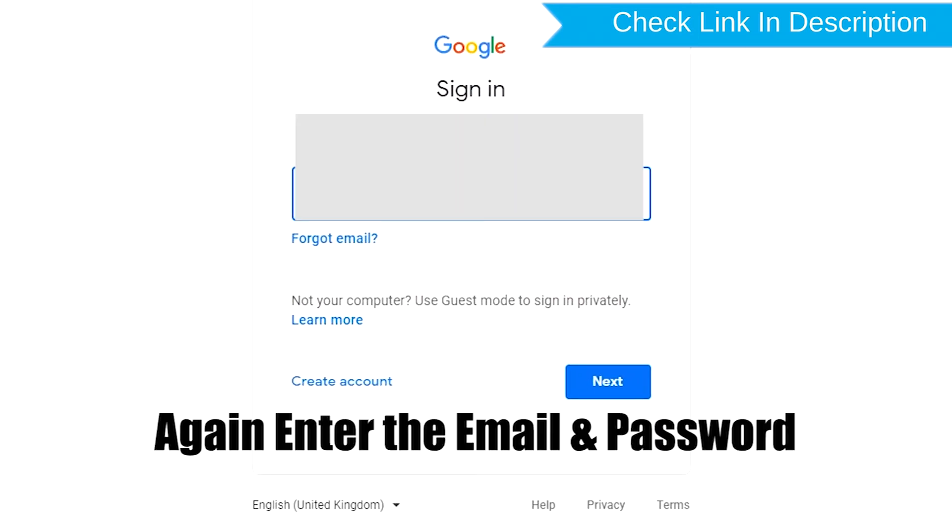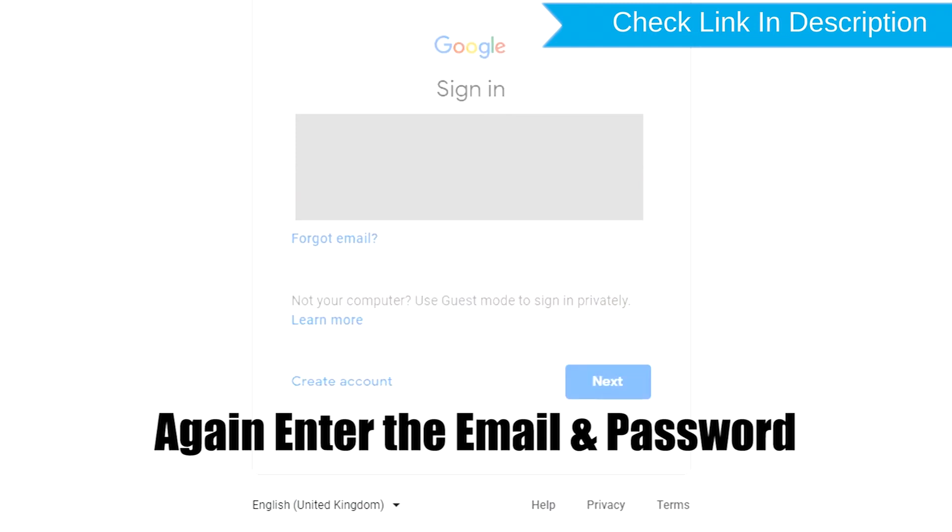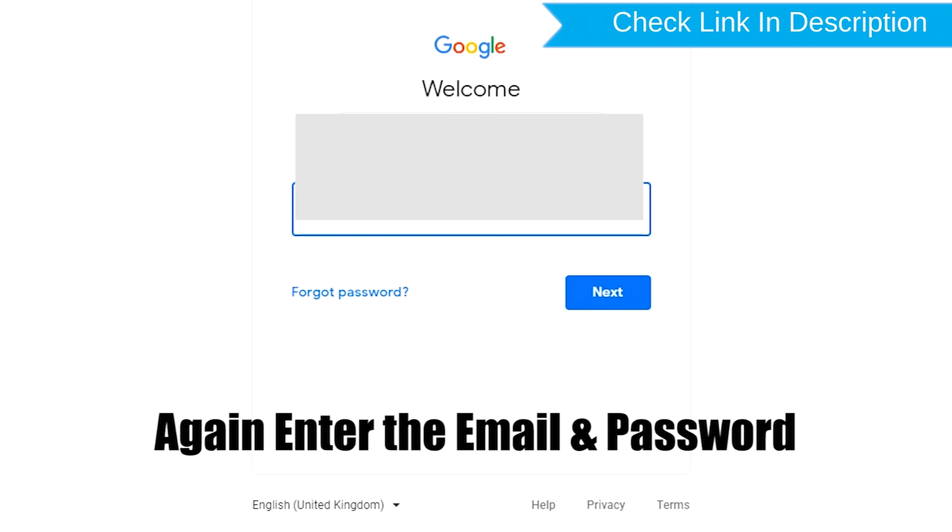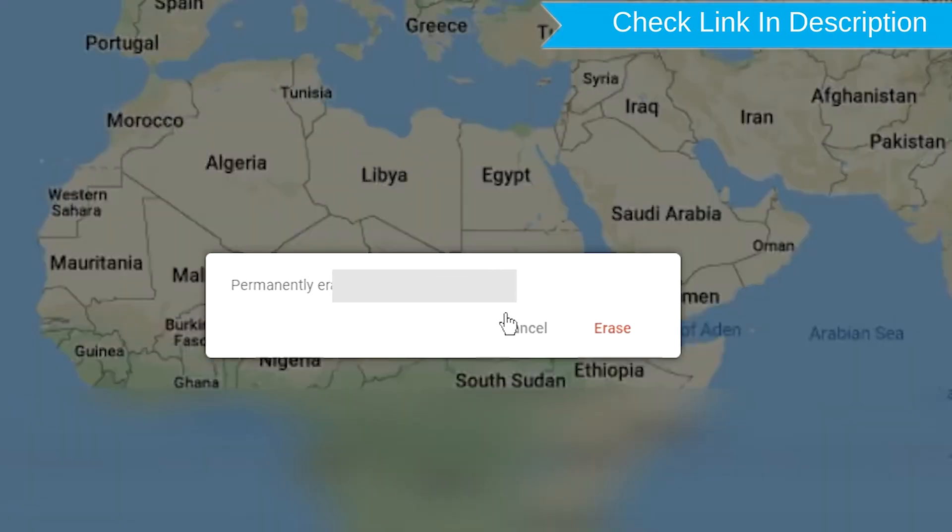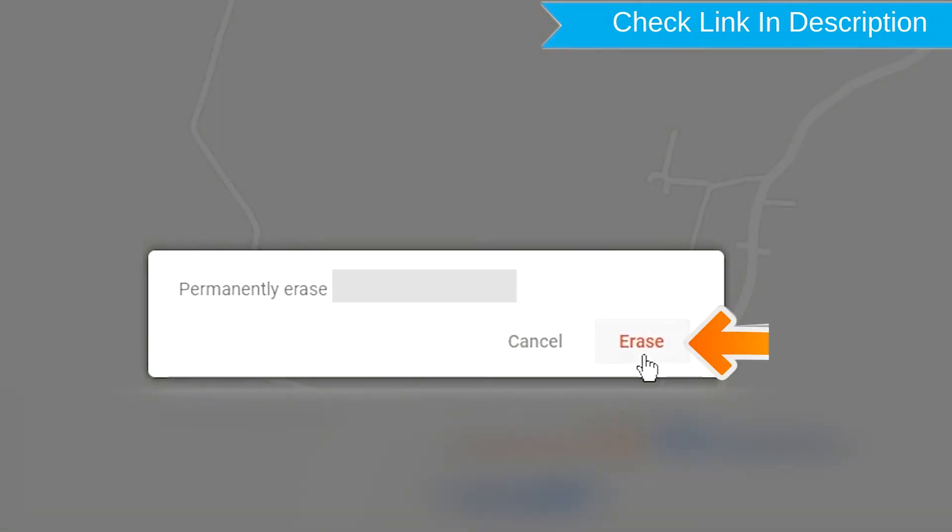Again enter the email and password. Next, you will see Erase All Data menu. Then tap on the Erase option.